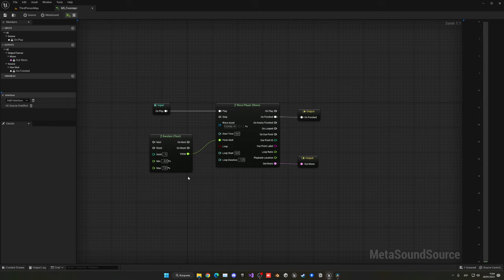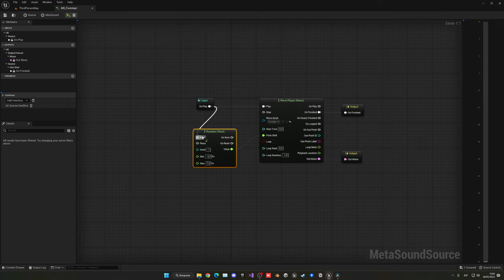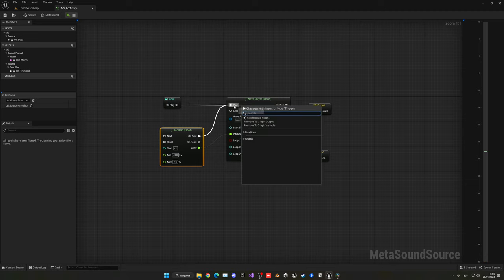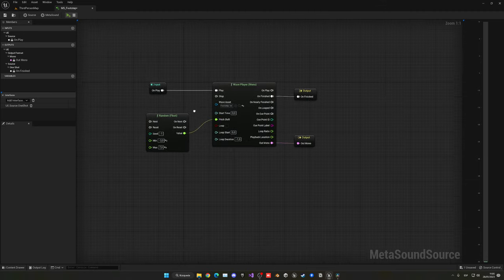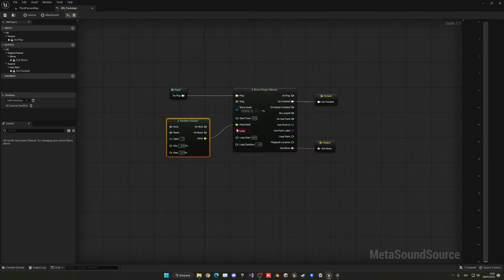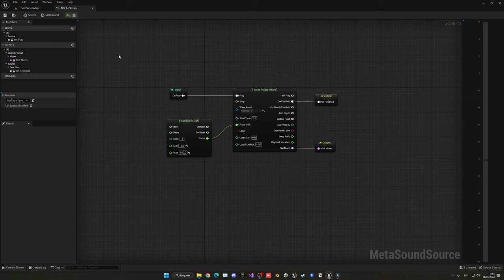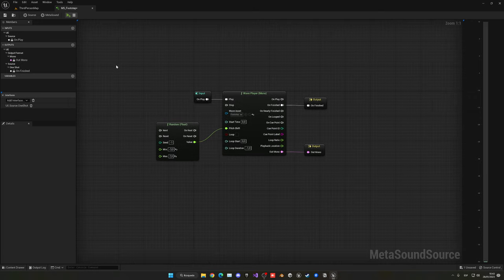Some of you may be wondering whether we need to plug this into Play and then On Next into here so it passes through the node before playing the sound. The answer is actually no — we can directly plug it into Play. It's like a pure call and we just get the value from there. For example if I put a value of 100 here, you'll hear it — it's totally random. So it doesn't matter if you don't connect it into Next.